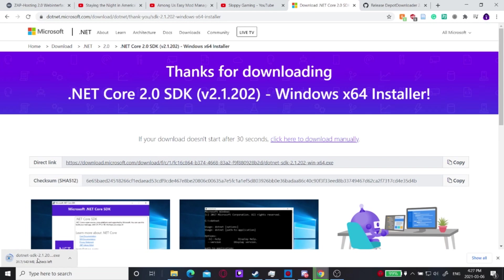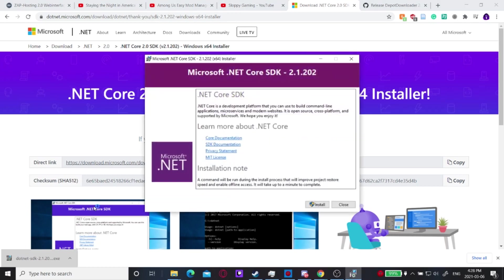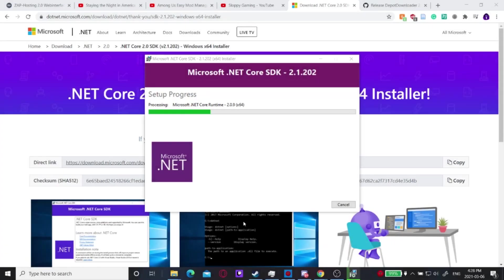I'll go through these steps with you guys. I'm just going to wait for this to finish downloading, then open it up and install it. Click Install, and you're going to wait for it to finish installing.